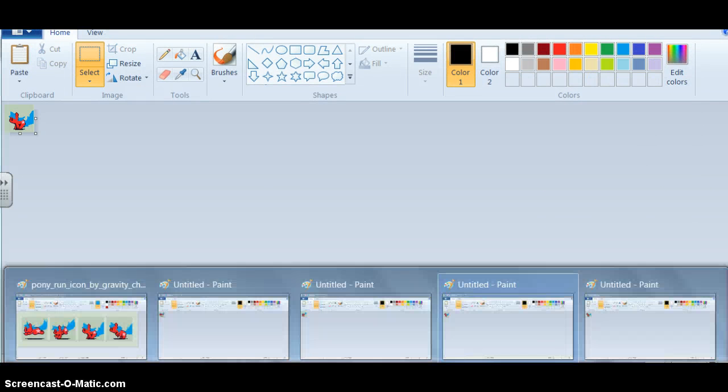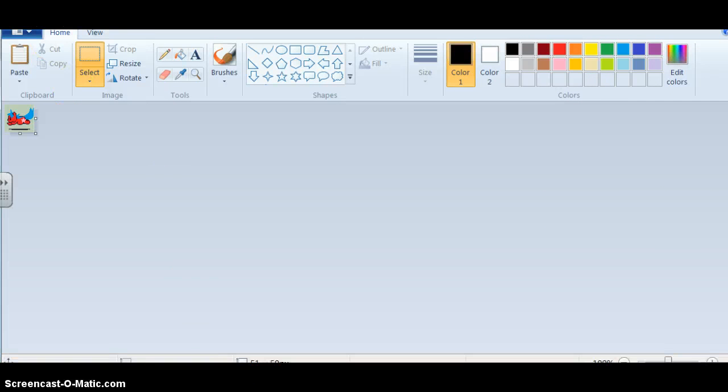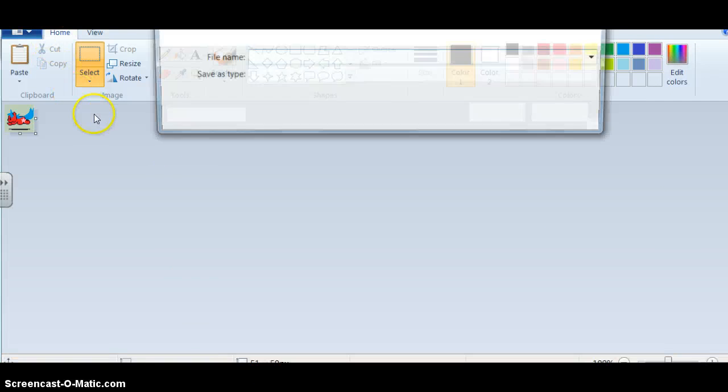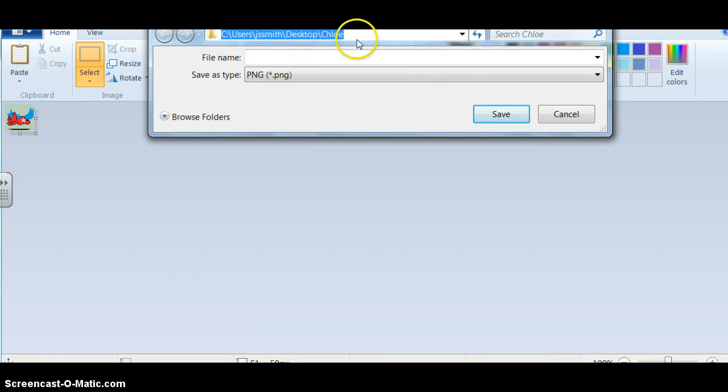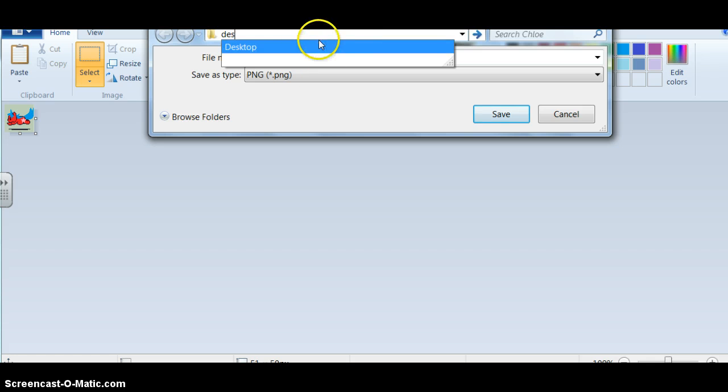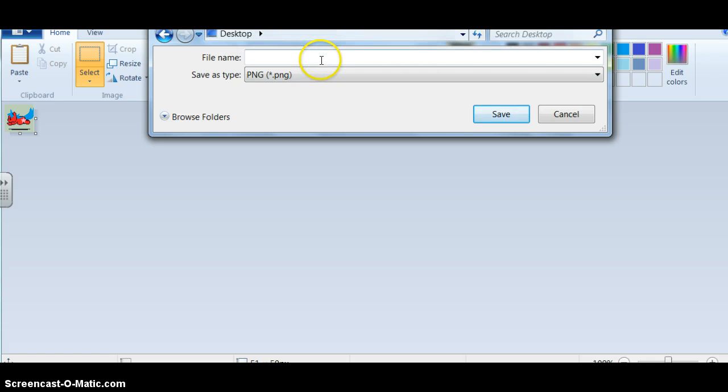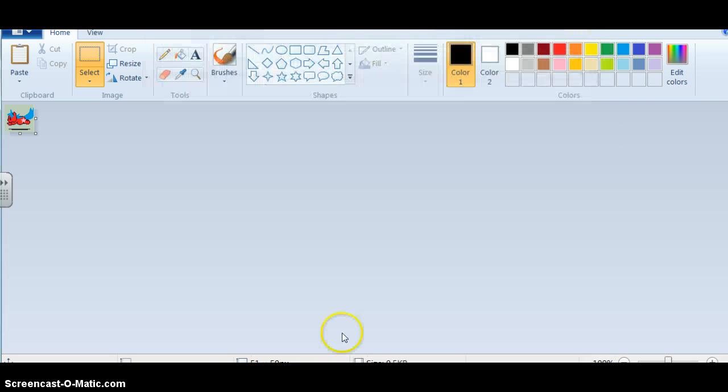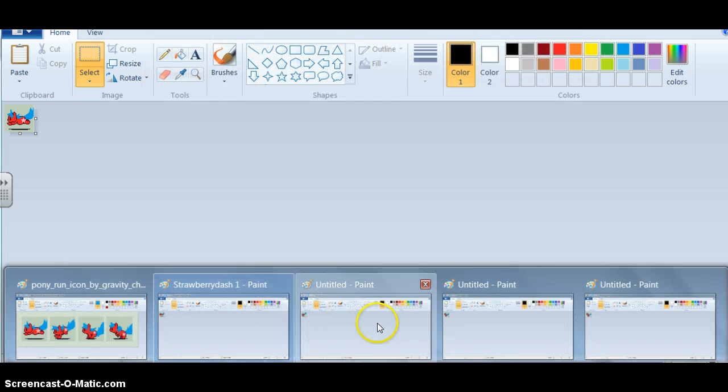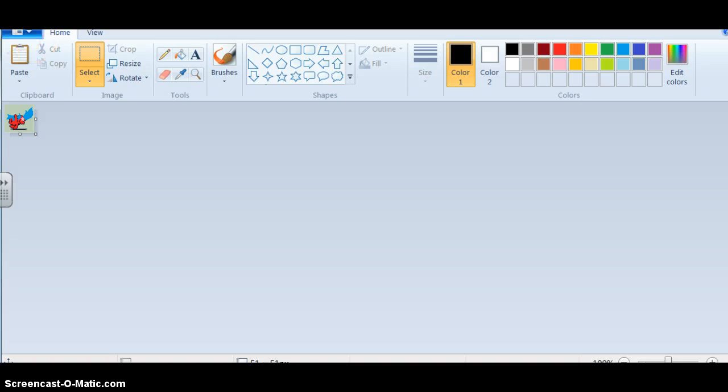Alright, so, gonna go to the first one. Save it. I'm actually gonna save it to the desktop. Okay, there. I'm gonna save it to the desktop this time, so I don't get my face in it, because I still have that picture of my face in my folder. Strawberry. Strawberry dash one. Yes, strawberry dash. It's the crappiest name ever.